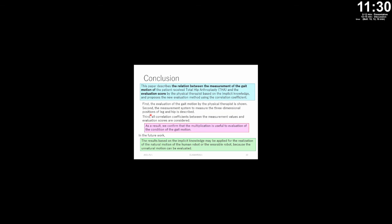Conclusion: This paper describes the relation between the measurement of the gait motion and the evaluation score, and proposes a new evaluation method using correlation coefficient. First, the evaluation of the gait motion was shown. Second, the measurement system was described. Third, all correlation coefficients were considered. As a result, we confirmed the multiplication method is useful. In future work, the results based on accumulated knowledge may be applied to the realization of natural motion for human robots or wearable robots, since unnatural motion can now be evaluated. Thank you.